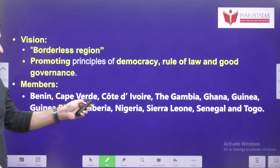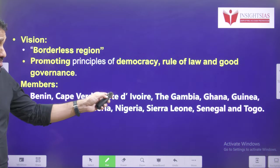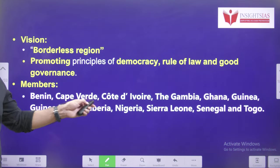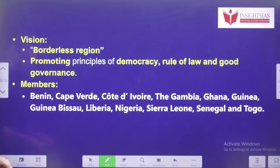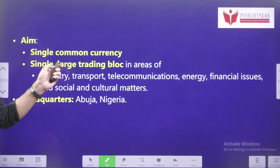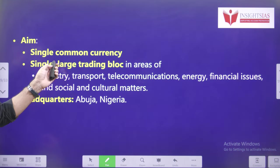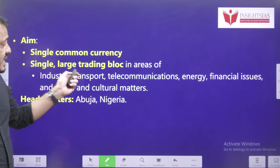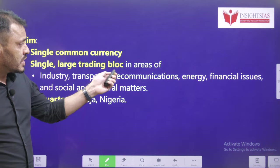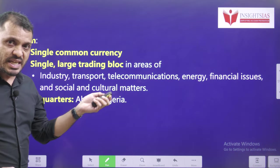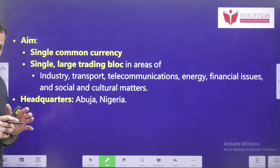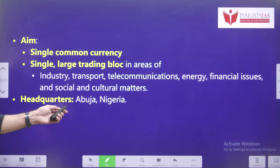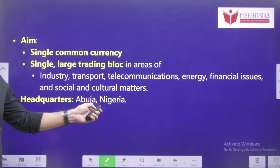Out of the present members, three countries decided to exit from this grouping. The aim is a single common currency and the largest trading bloc regarding industry, transport, telecommunication, and energy — these are the areas where they cooperate with each other. ECOWAS headquarters is in Abuja, Nigeria.